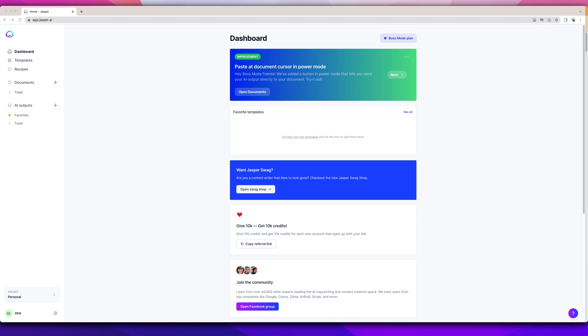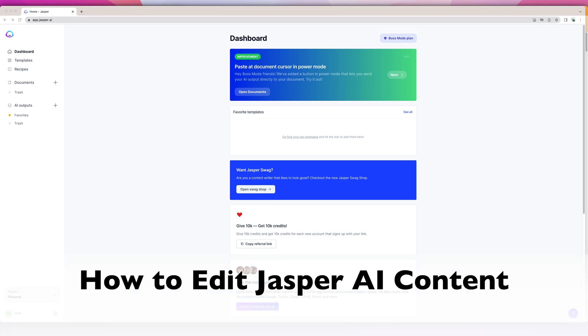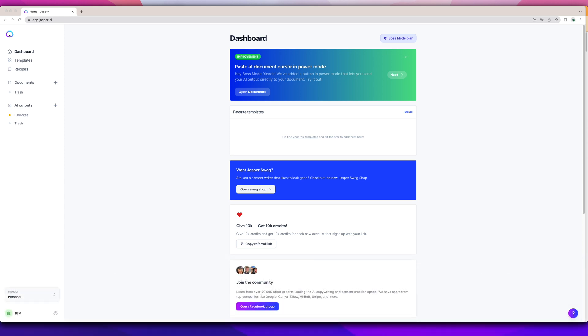Hi and welcome back. My name is Elna from TwinsMommy.com and for today I'm going to show you how to edit Jasper AI content to make it your own.